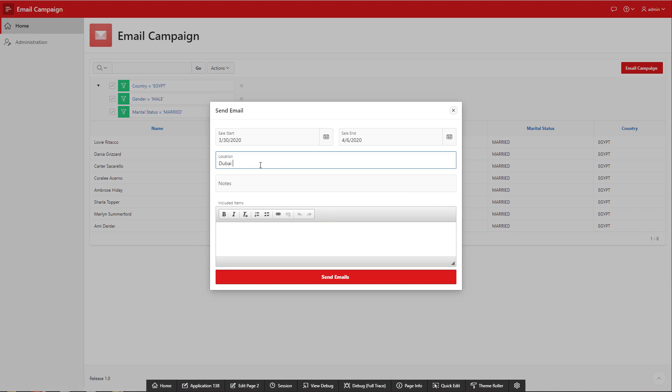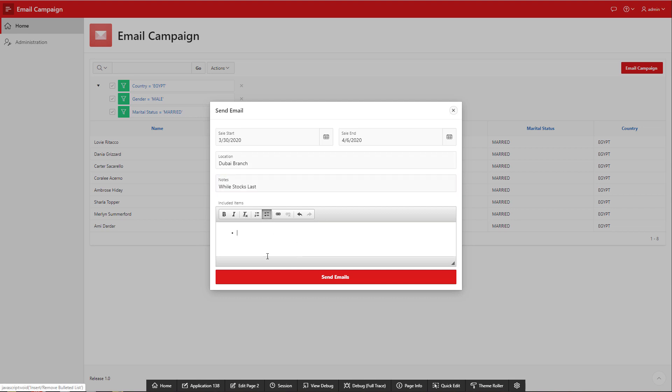And the location is Dubai branch and the note will be while stocks last. So, let's go to the list and the items, jeans, shares and shoes.